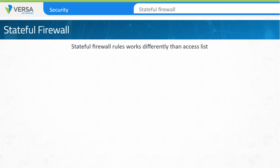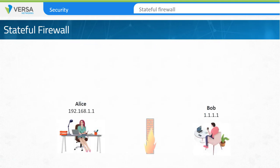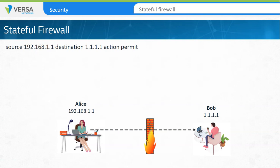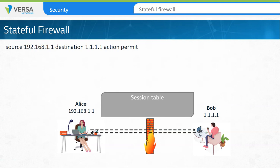Stateful firewall rules work differently from access lists. A stateful firewall rule has been created that allows Alice with host address 192.168.1.1 to communicate with destination address 1.1.1.1. When Alice initiates a session with Bob, the stateful firewall permits the traffic like with an access list. However, the firewall is aware that traffic from Bob must be permitted back to the 192.168.1.1 address. A session table is created in the firewall that permits address 1.1.1.1 to return traffic to 192.168.1.1 as long as the session was initiated by 192.168.1.1.